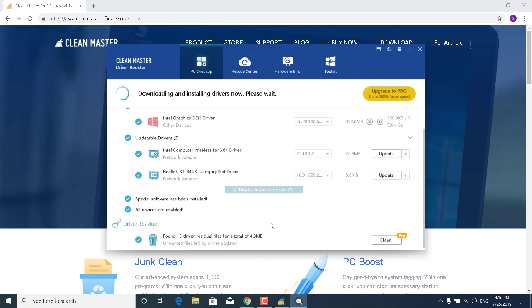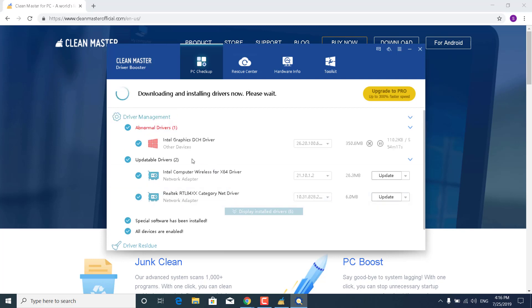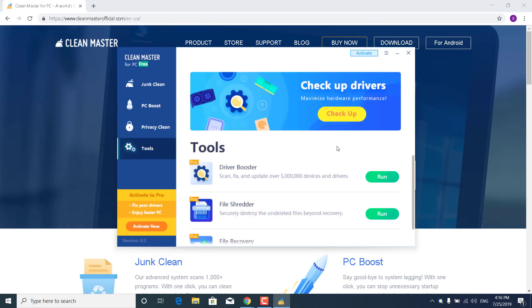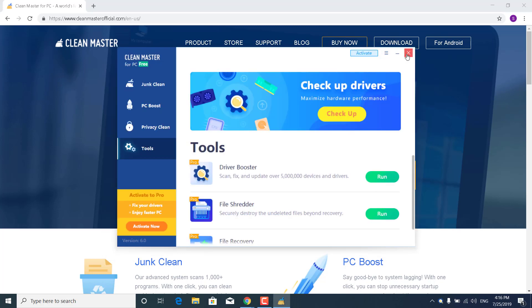And once you're done, you can just restart your PC, and that's it. If that didn't work and Clean Master didn't find the graphics drivers for your PC, then what you want to do is... I'm going to close it. What you want to do now is just